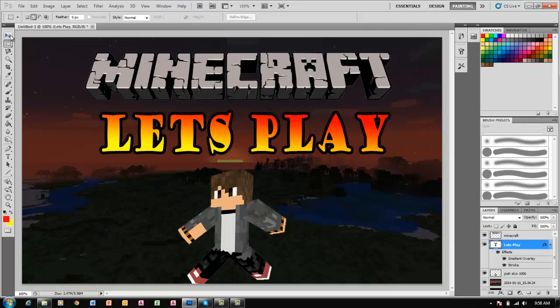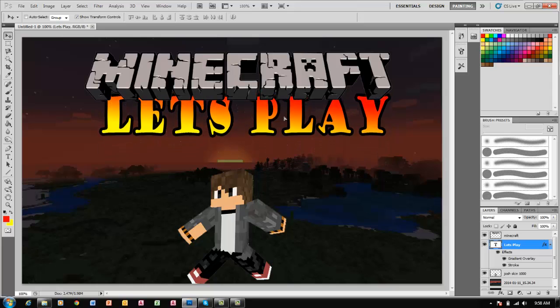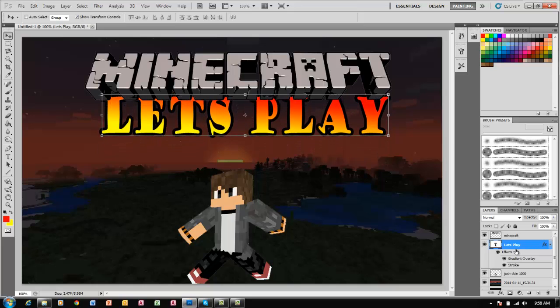Now let's drag that up there. First, let's make this layer behind that one so it's ahead.